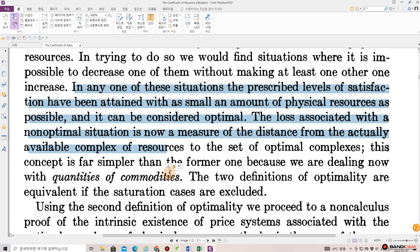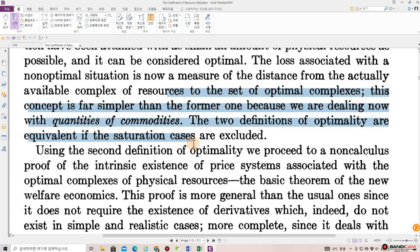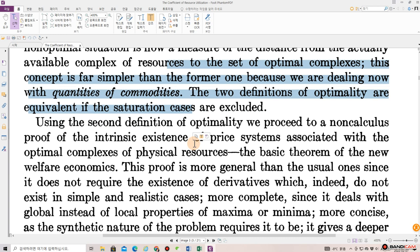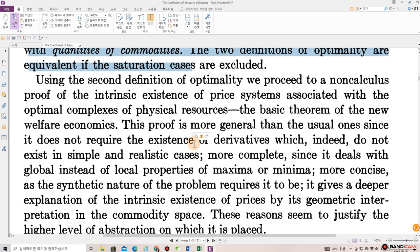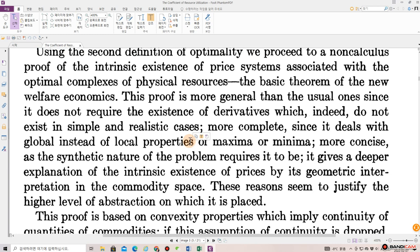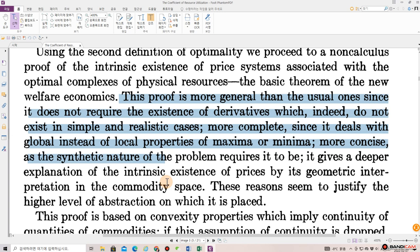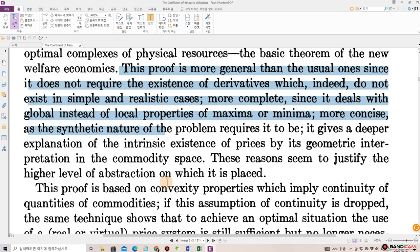The loss associated with a non-optimal situation is now a measure of the distance from the actually available complex of resources to the set of optimal complexes. This concept is far simpler than the former one because we are dealing now with quantities of commodities. The two definitions of optimality are equivalent if degenerate cases are excluded. Using the second definition of optimality, we proceed to a non-calculus proof of the intrinsic existence of a price system associated with the optimal complexes of physical resources — the basic theorem of the new welfare economics. This proof is more general than the usual ones since it does not require the existence of derivatives, which indeed do not exist in simple and realistic cases.